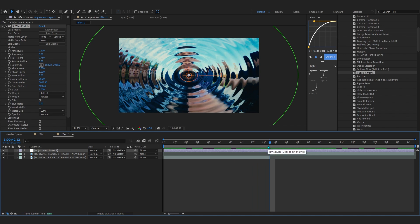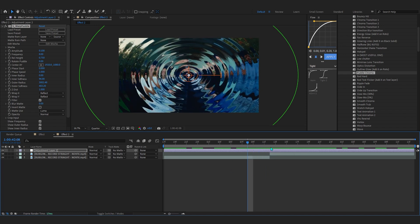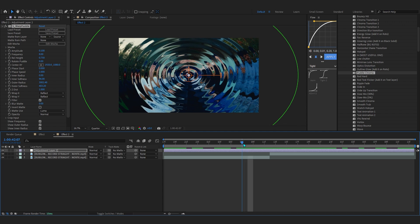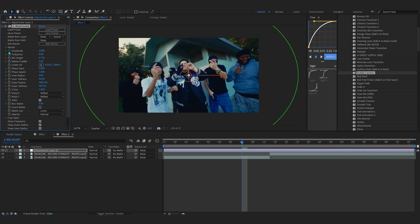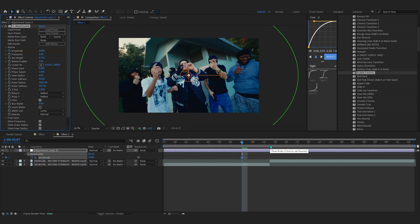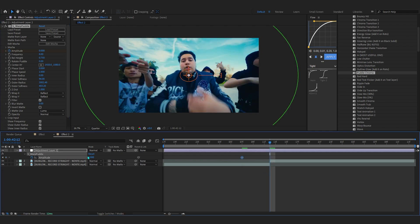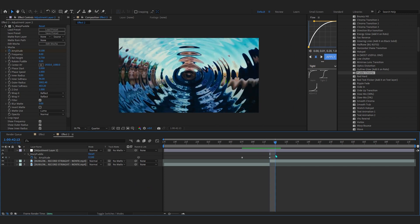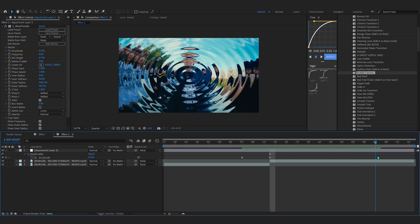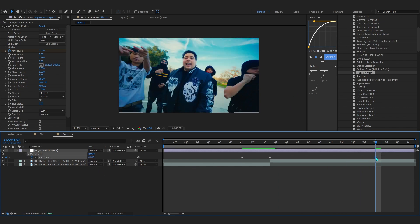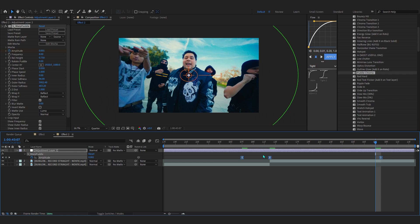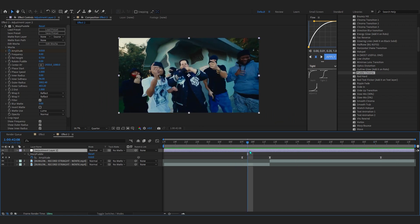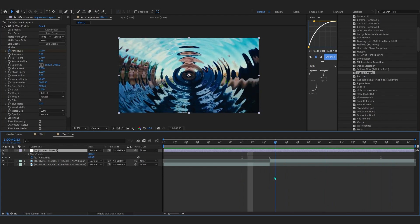Go to where your cut is and go about three to four frames forward from the cut. At that point, set the Amplitude to zero and hit the stopwatch to enable keyframing. Now go back to the cut of the two clips and set the Amplitude to 0.100. Then go a little bit further past the cut and set it back to zero. Select these keyframes and Easy Ease them to make it smoother.